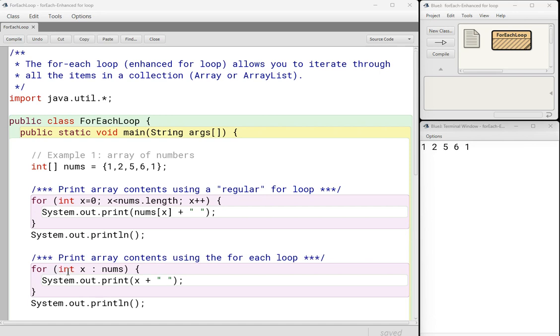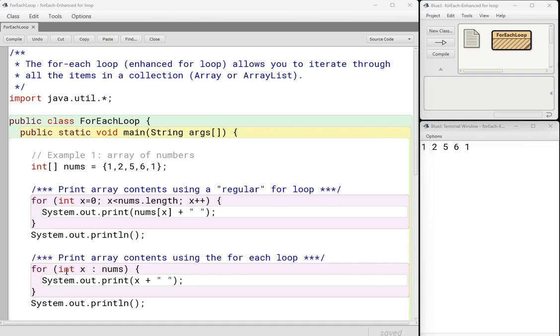So I would read through this. I would say that this is really saying for each int x. So x is just an integer. And notice the syntax here. There's a colon, not a semicolon, colon. And nums is the collection that I'm iterating through. So when I see an enhanced for loop, I always read this to myself as for each integer x in nums.